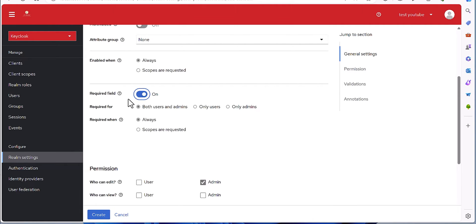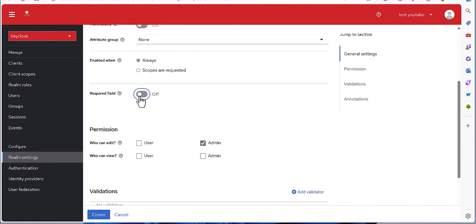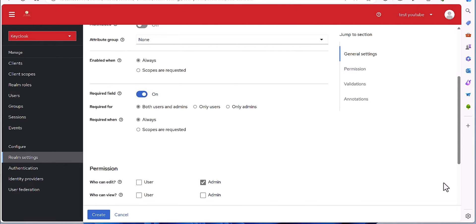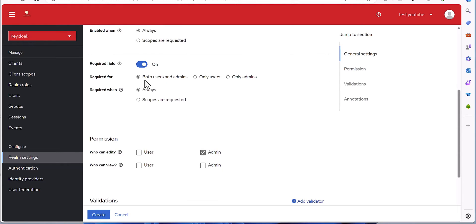If you want this to be required — a mandatory field — you can select it as on. If you don't want it mandatory, keep it off. When you turn it on, it will ask you whether it's mandatory for both user and admin, only for the user, or only for the admin. By default it's both user and admin — I'm keeping it as both. It also asks whether required applies always or only for a specific scope.